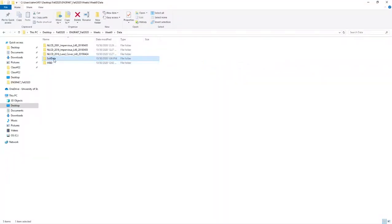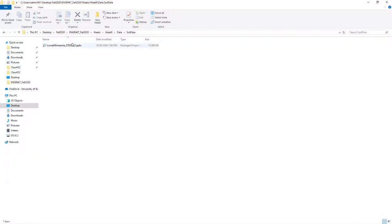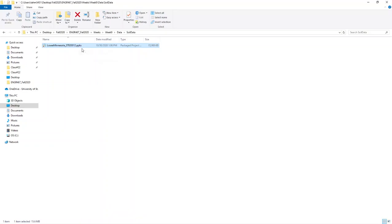The soil data is over here, and this is the data that I just downloaded. The extension for this file is PPKX, which is, by default, an ArcGIS Pro extension. So if you double-click on this, automatically one ArcGIS Pro package will open up.